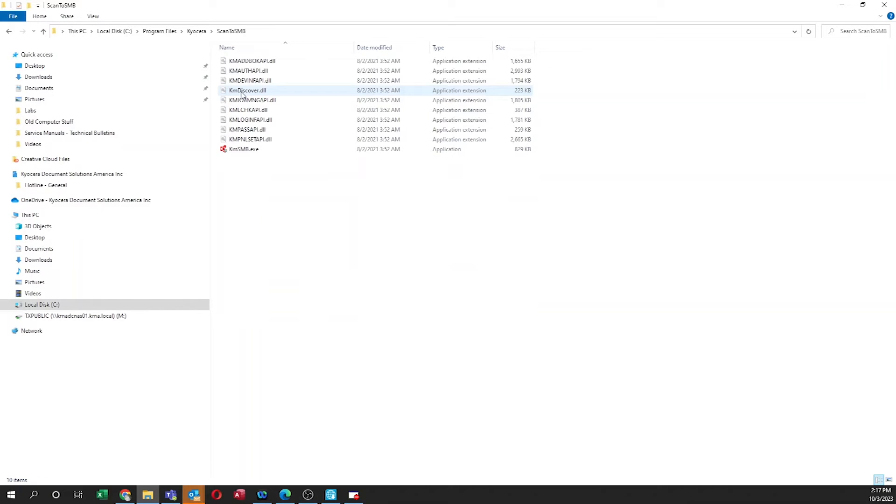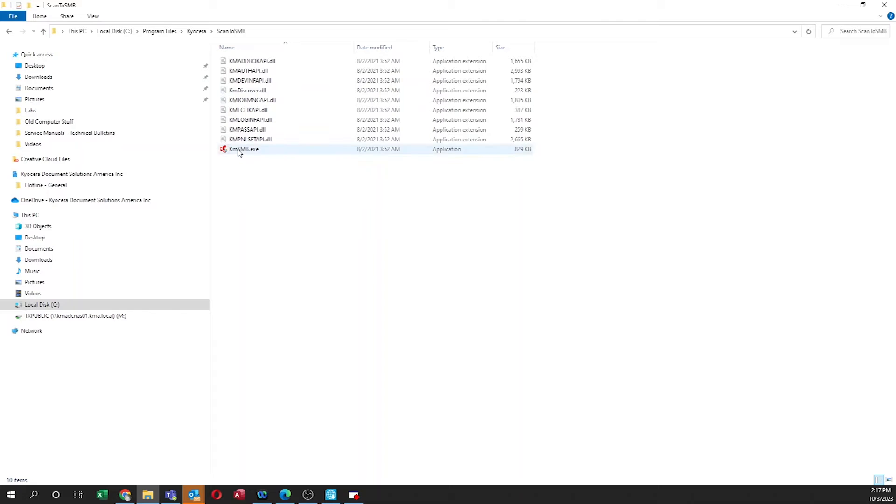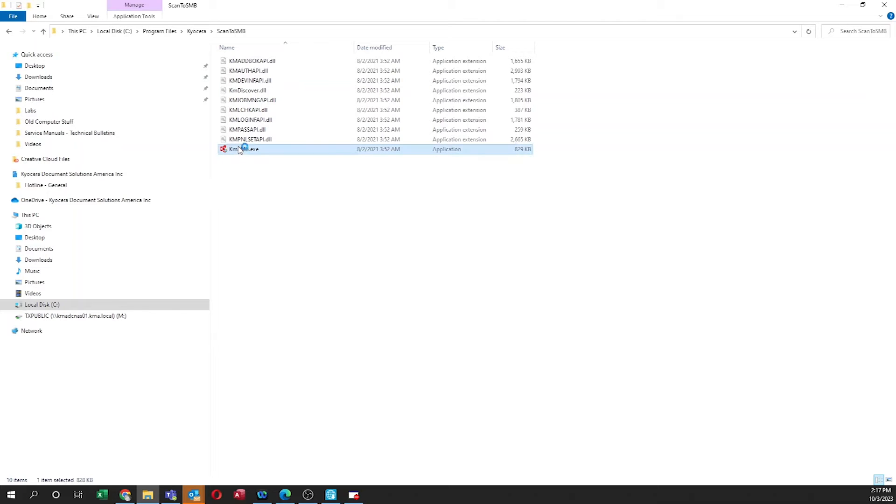Next, find the KMSMB.exe file and click on it. If you get a message asking, do you really want to install, select Yes.